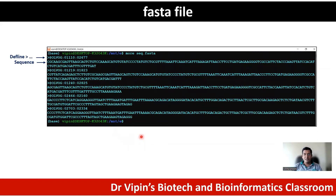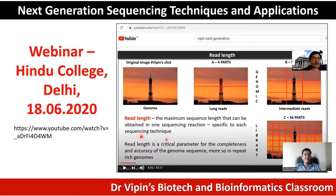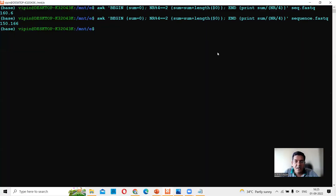Let's now move to R and see how you can parse a FASTQ file and derive some information from it, and also convert a FASTQ file to a FASTA format. If you want to understand next generation sequencing techniques in more detail, you can refer to my talk on my channel entitled 'Next Generation Sequencing Techniques and Applications' — a webinar given at Hindu College in 2020. If you could share my channel in your friend circles on WhatsApp and social media, it would be very helpful.